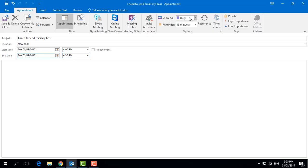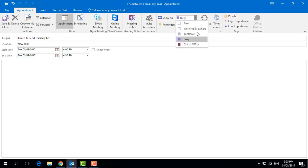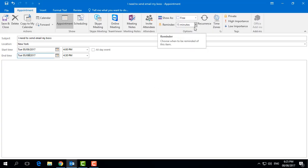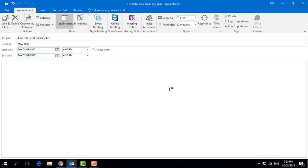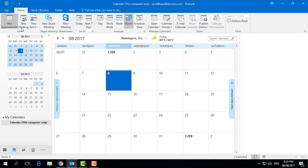Here you can set 'Show as Busy' — it will appear in your notification. You can also set it to 'Free.' Then for the reminder, you can set it to remind you one hour before, five hours before, ten hours before — I set it here to 30 minutes before, so it will remind me 30 minutes ahead of time.